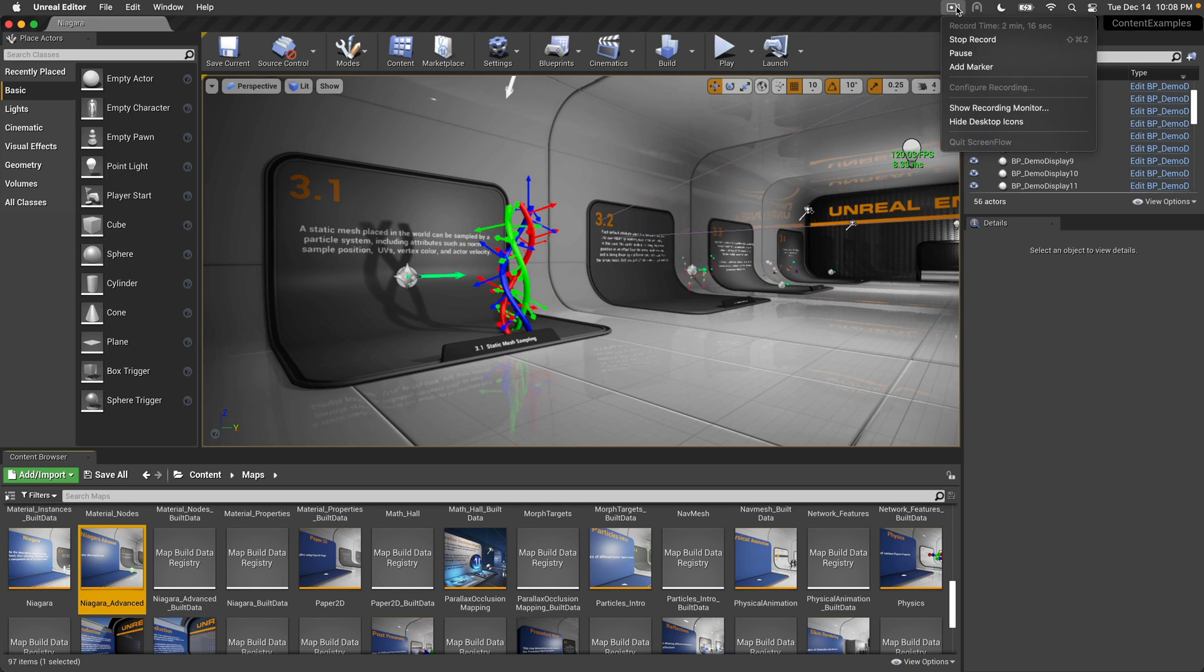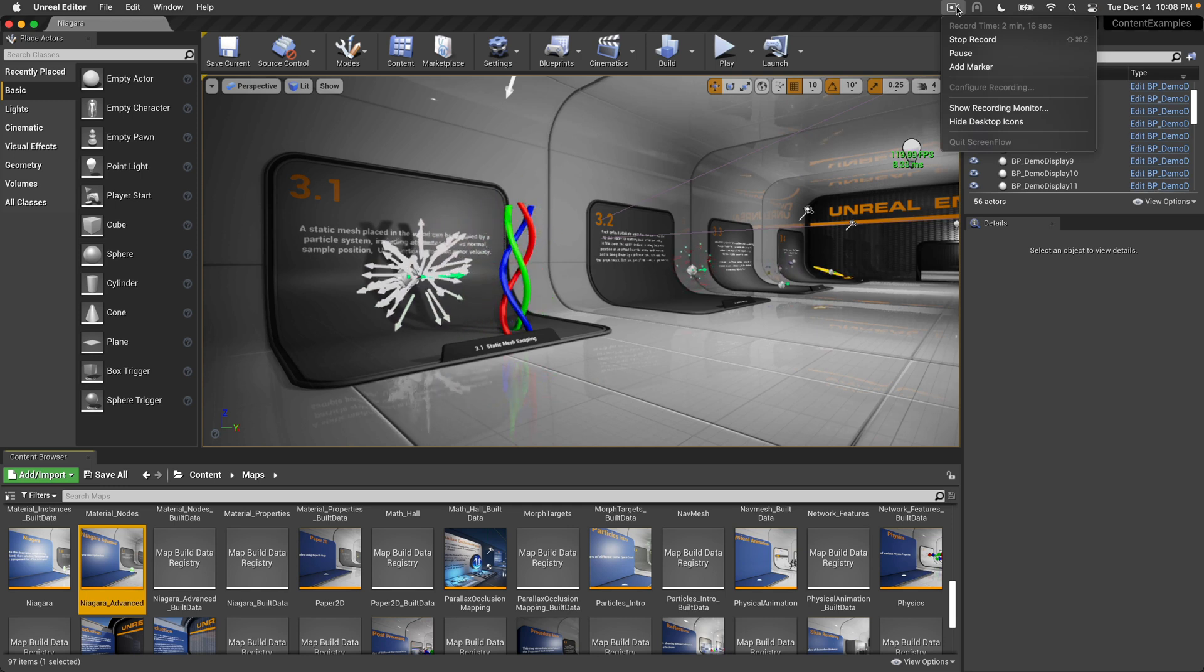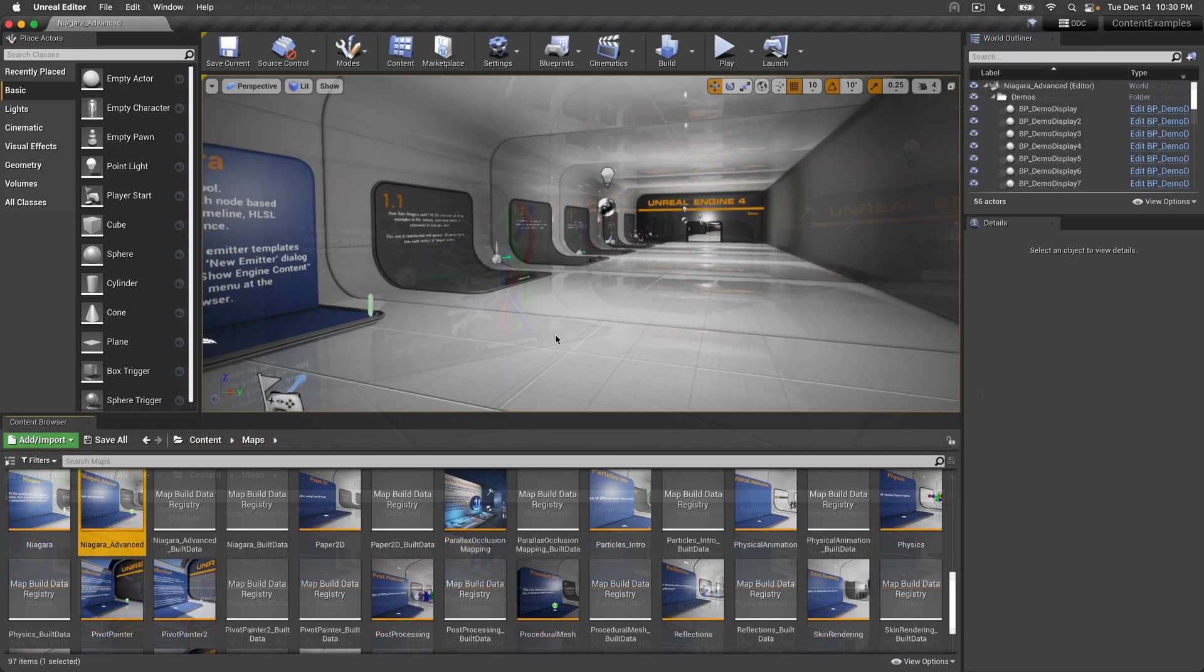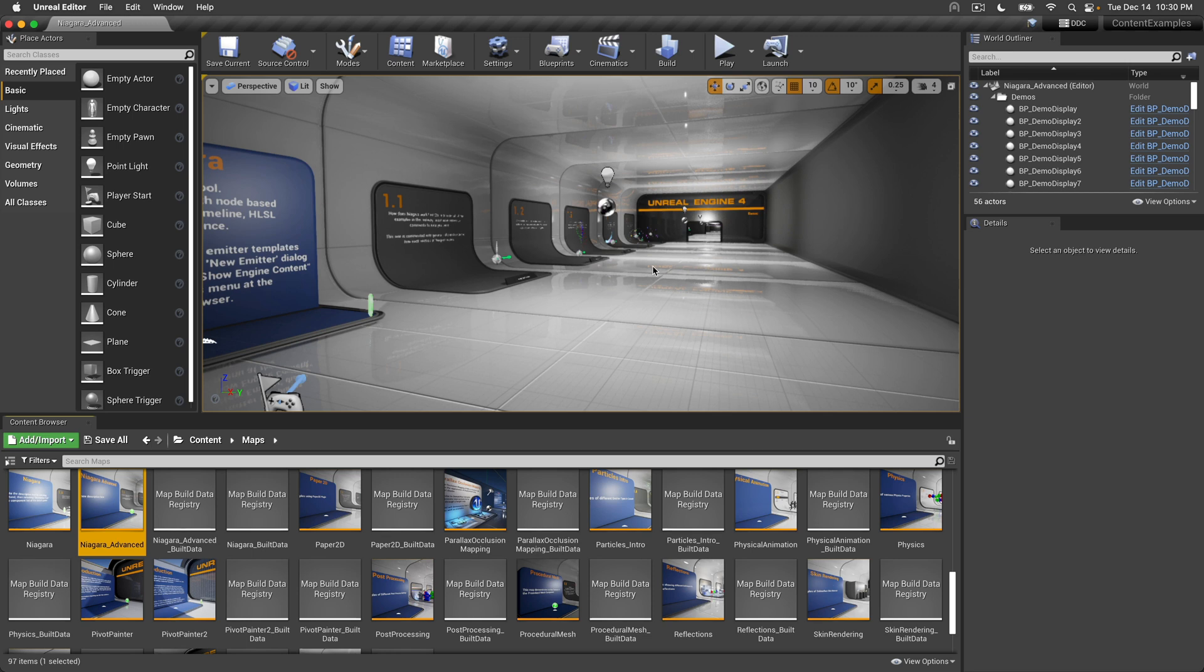Quick update: the first time I recorded this video, Unreal Engine 4.27.2 loaded up Niagara Advanced just fine. The second time it hard crashed my laptop.